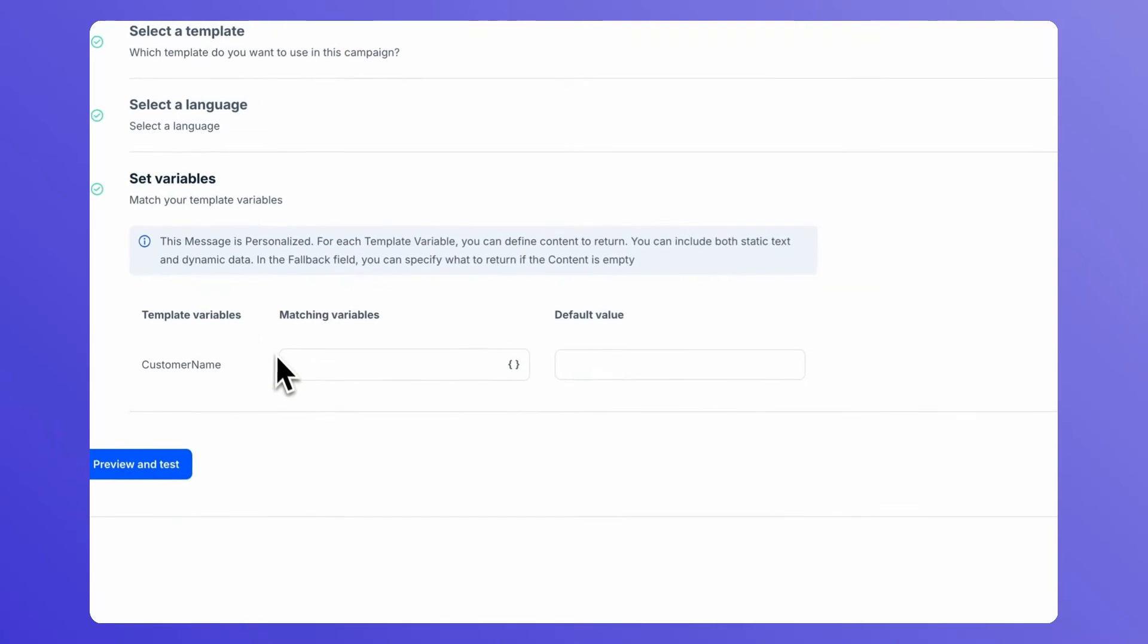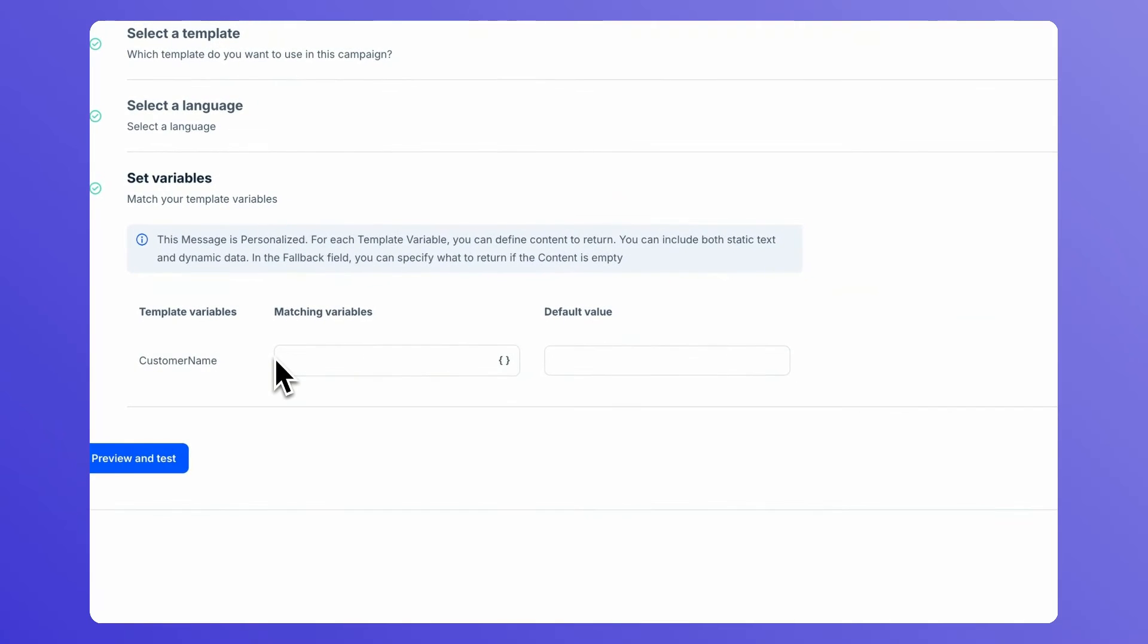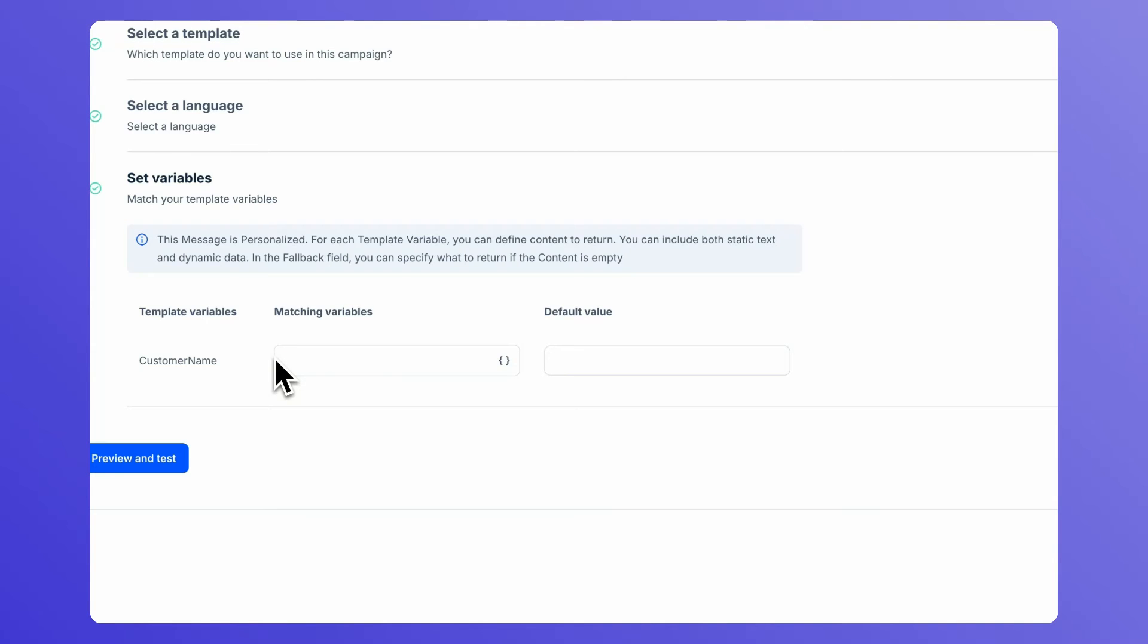If the message template contains variables, select the attributes that will be used to populate the variables. For each variable, select the default value to use if no attributes are found.